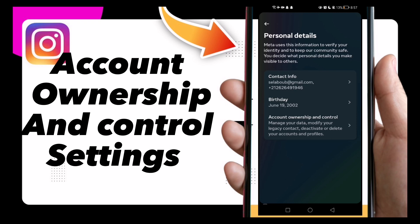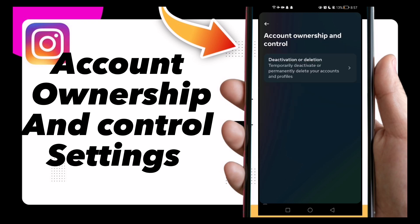Here you will see Accounts Ownership and Control — click on it. Here you can manage your account ownership and control settings as you want. And that's it for today. If you like this video, don't forget to like and subscribe, and thanks for watching.